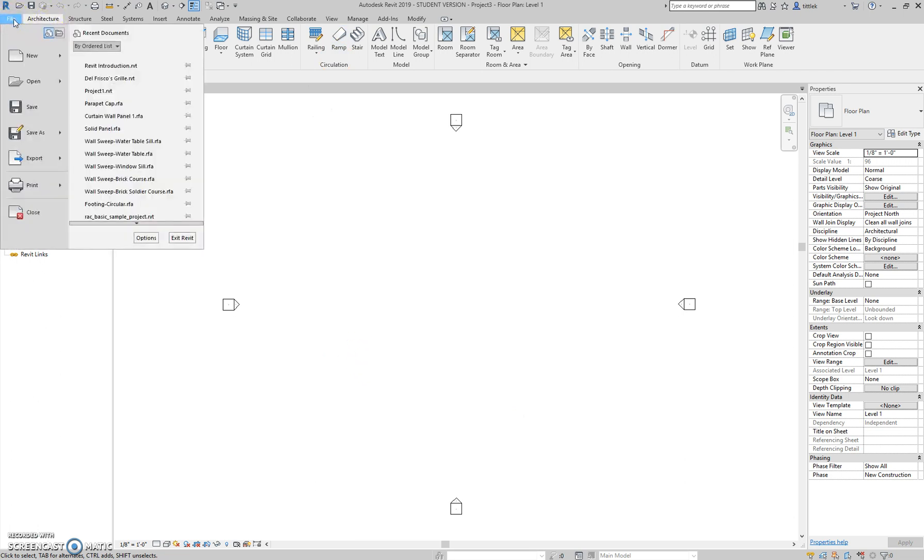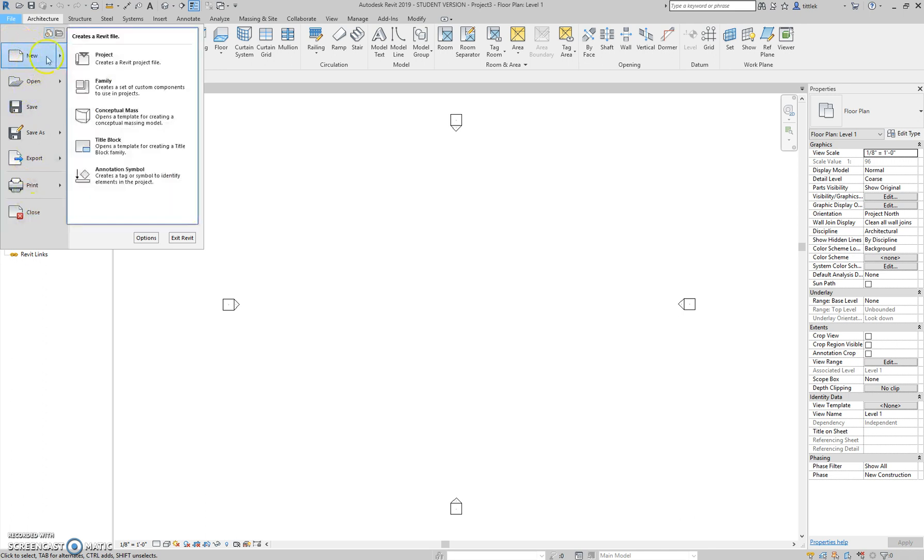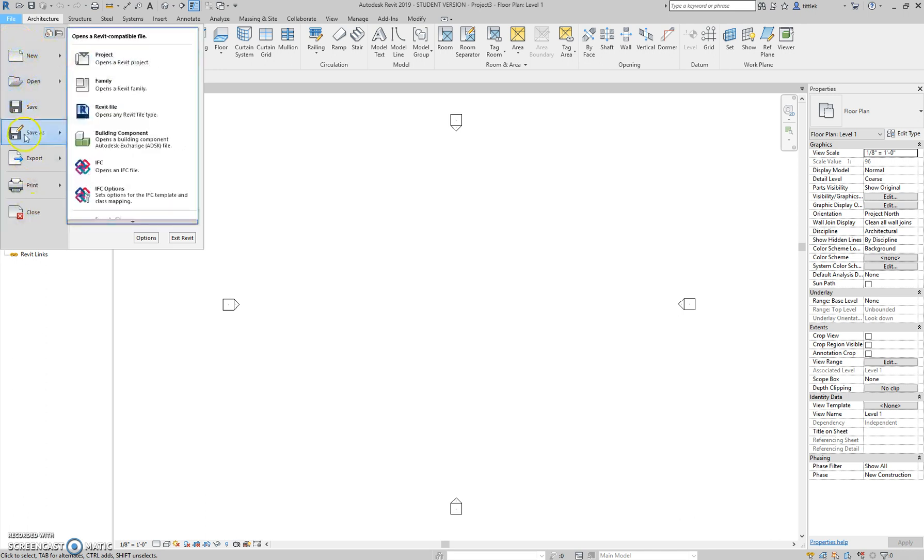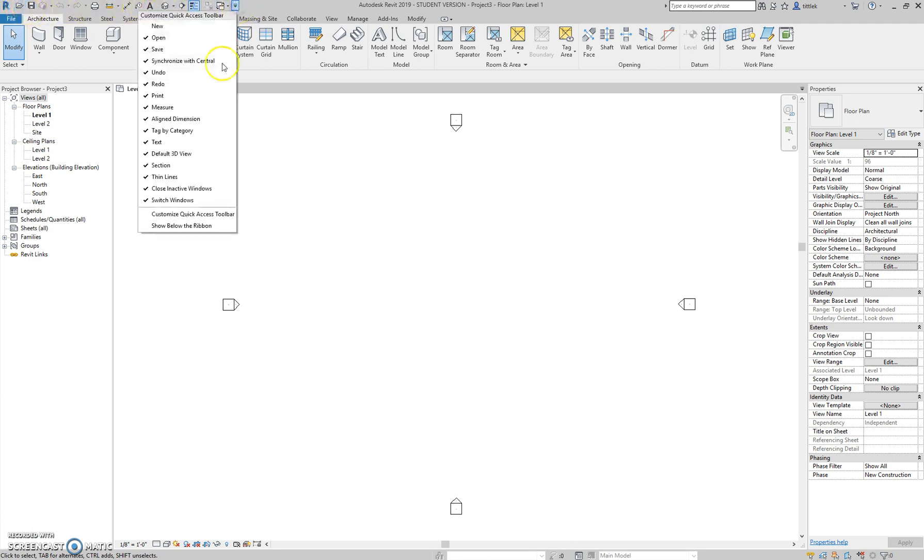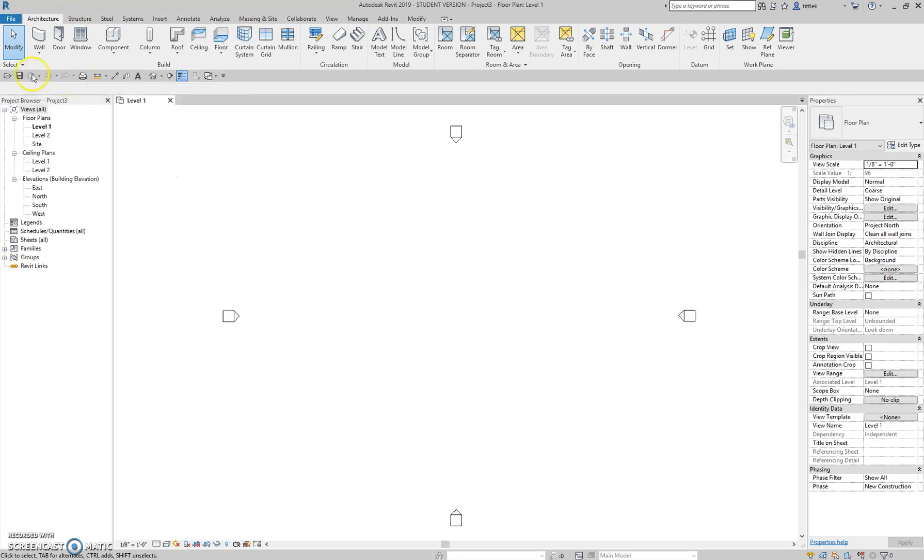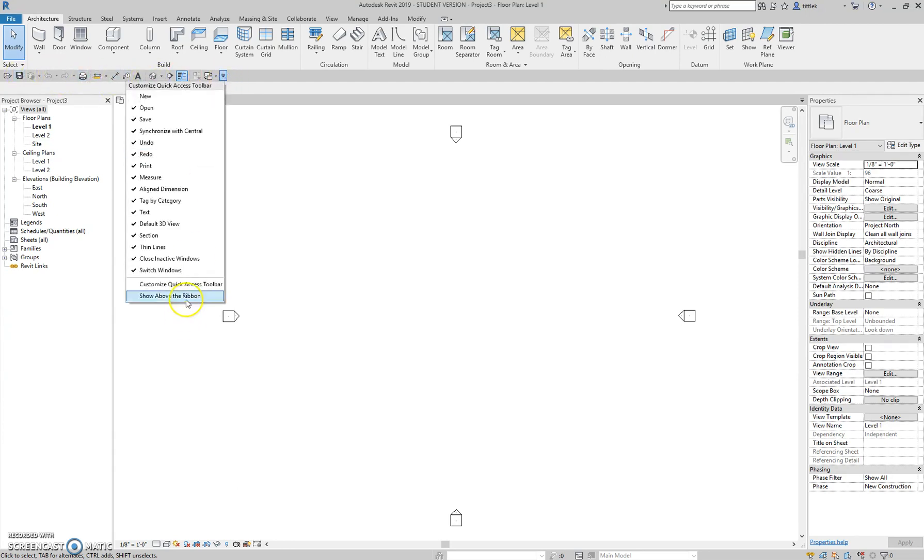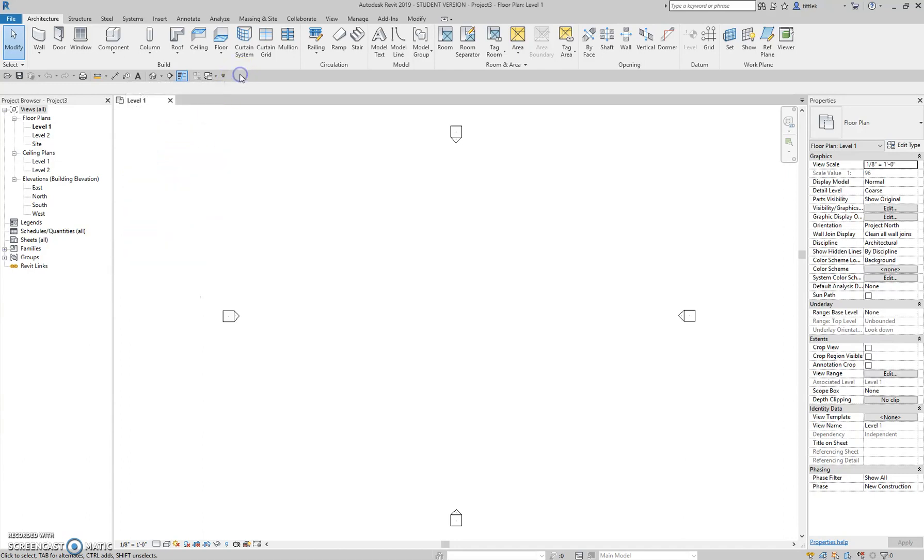The first thing that we look at is the file menu. This is where we create a new project, open, save, print, that sort of thing. Up here is the quick access toolbar. That is basically a shortcut menu with some tools that we use often. I use this little button here and say show below ribbon because I like it closer to my screen because I do actually use these buttons here pretty often. You can also customize this and uncheck default buttons as well.